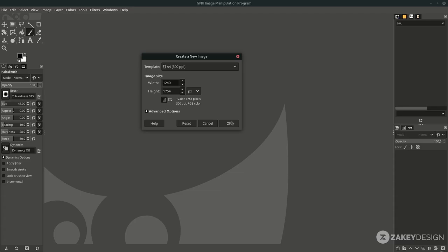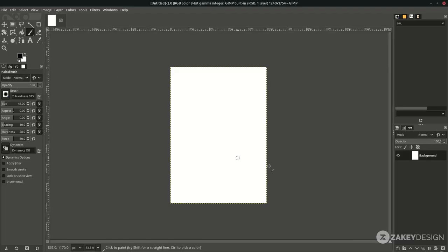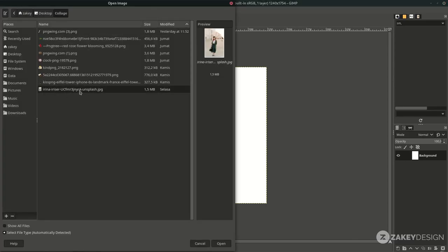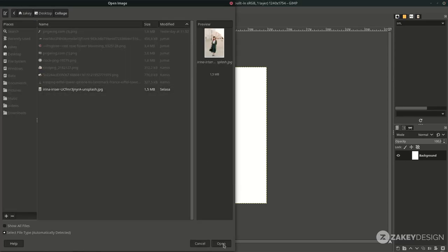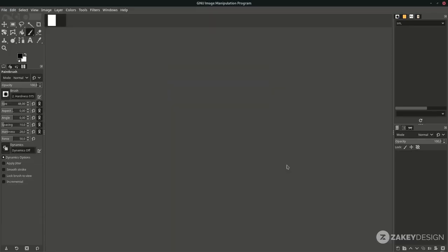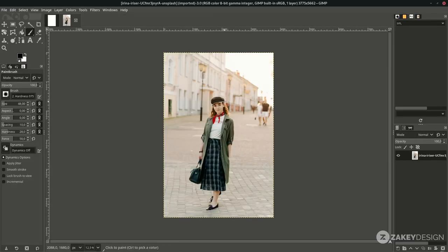Next, bring the image in by going to File > Open, choose your image and click Open. Click Convert when prompted. Next, I'm going to use the advanced selection technique — you can see more details in my previous video on how to do advanced selection in GIMP.